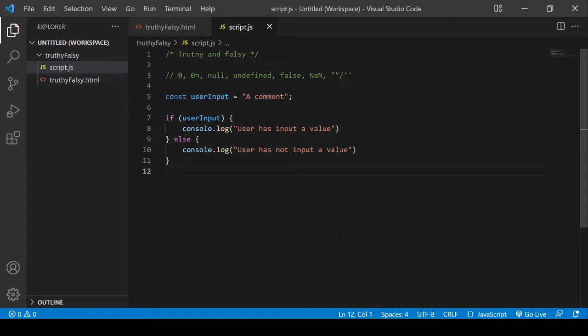So in JavaScript, you may have come across the term truthy and falsy before, or you may have come across something like this, this if-else statement, and been a little confused.